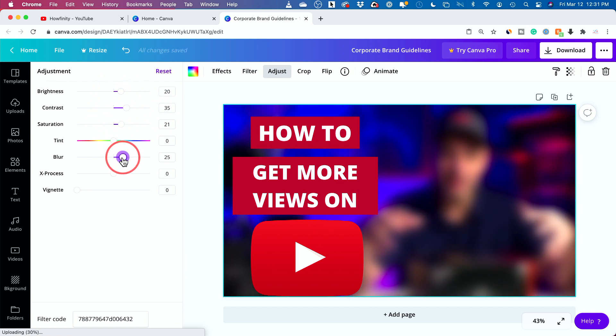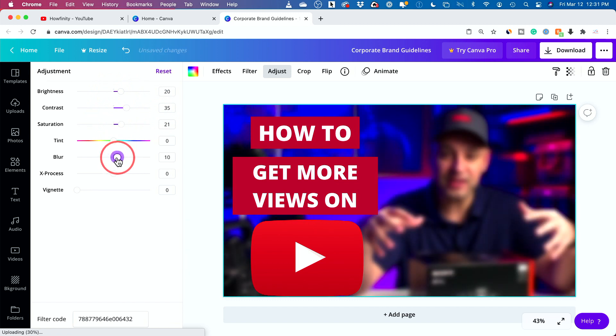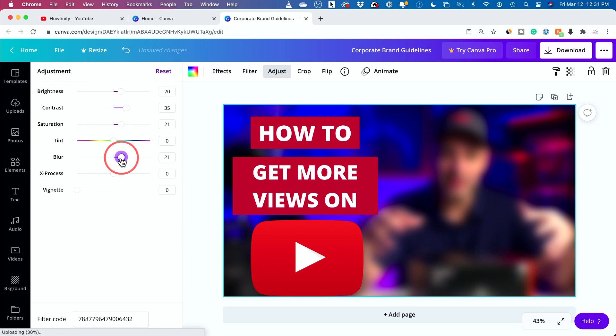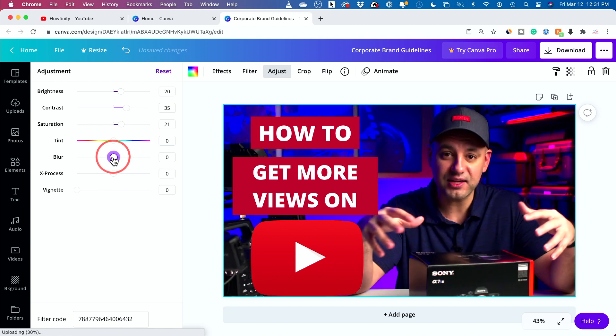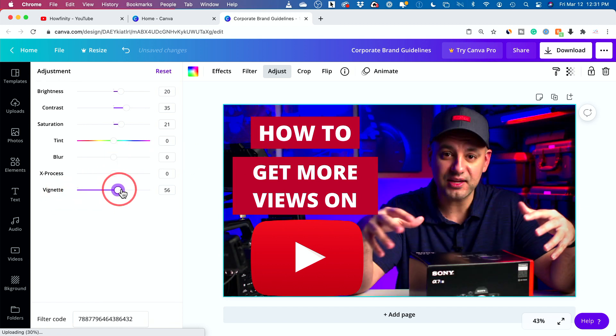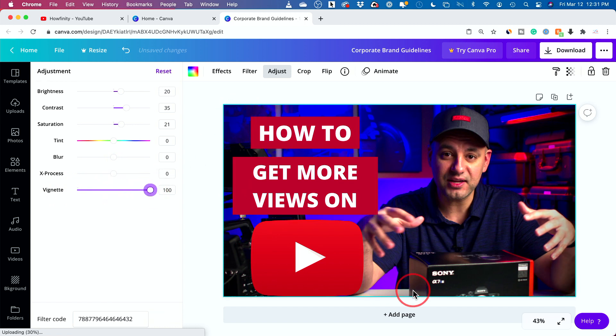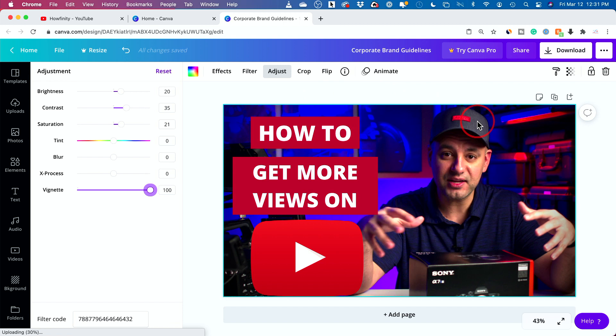And sometimes you want to blur the background. Sometimes it makes the text pop if you're just doing text, but it doesn't make sense if you have a face. So you don't want to do it in this case. You do have vignette too that I like because it just darkens the edges.